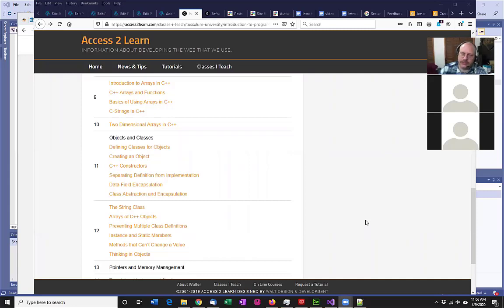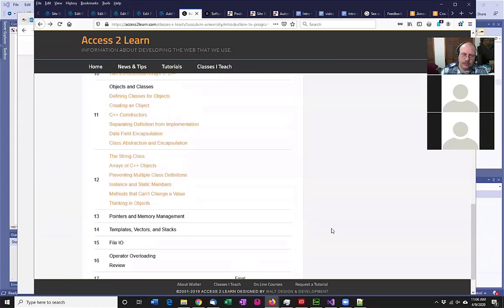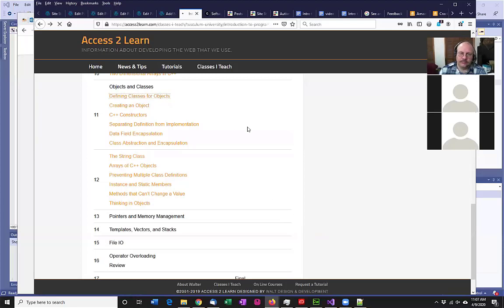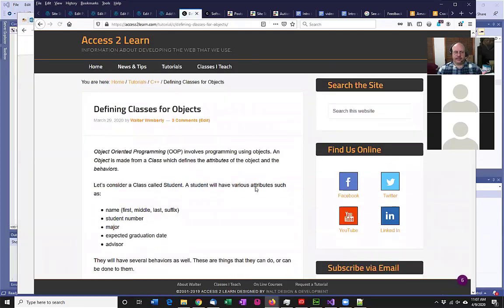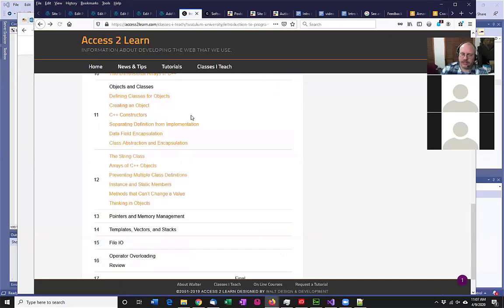So last week we started talking about classes. Just as an FYI, I've been working on those short little videos. I hope you guys find those useful. I've got like this one covering the whole process of creating a class. I also had one for multidimensional arrays and for the C++ constructors.